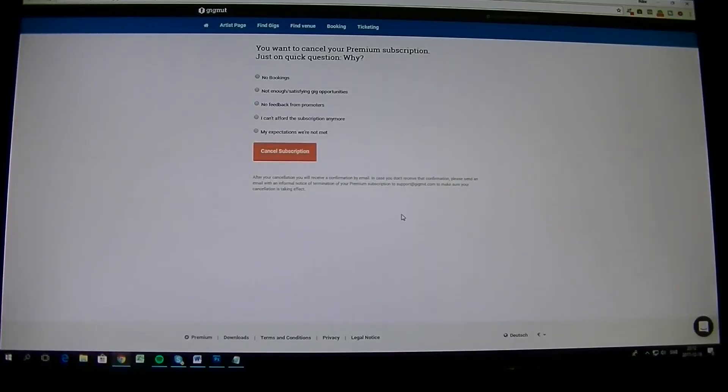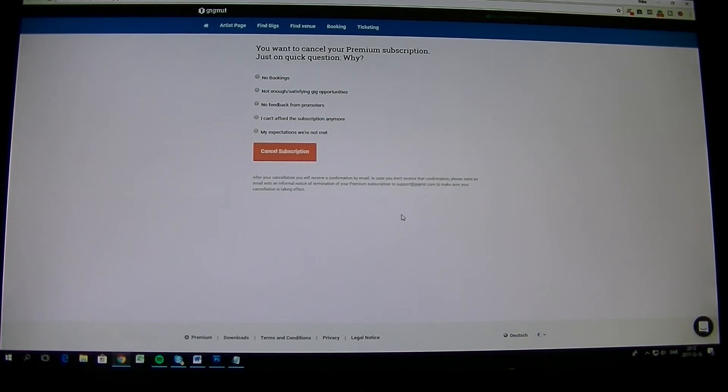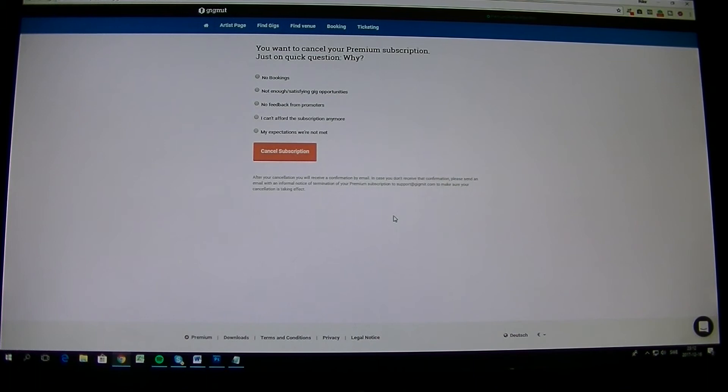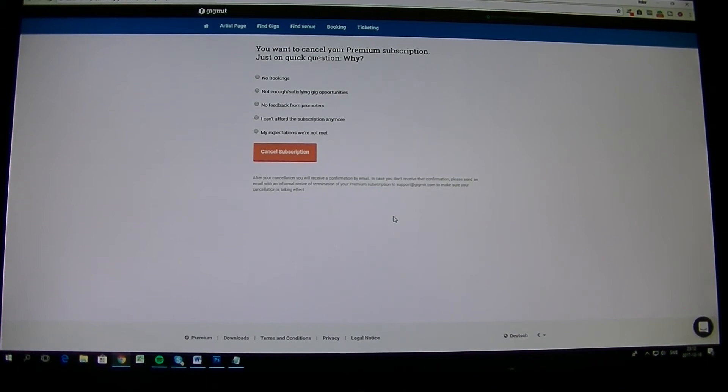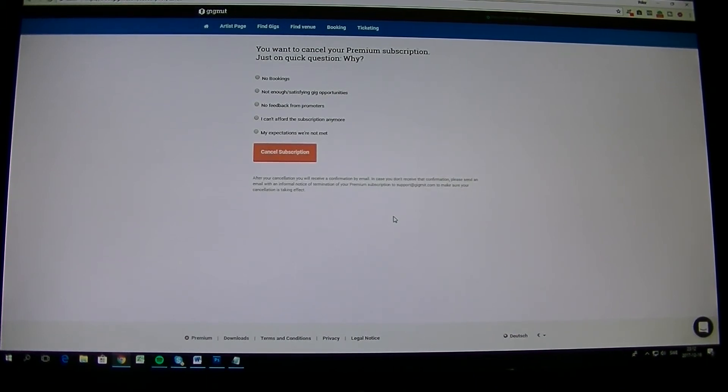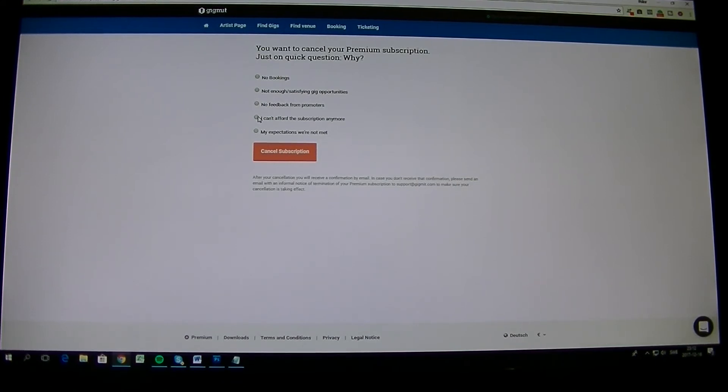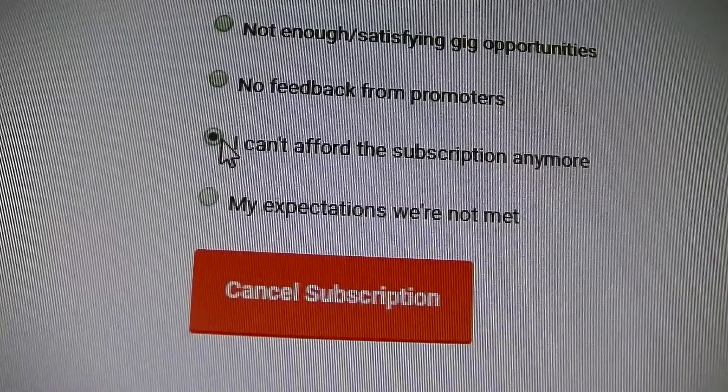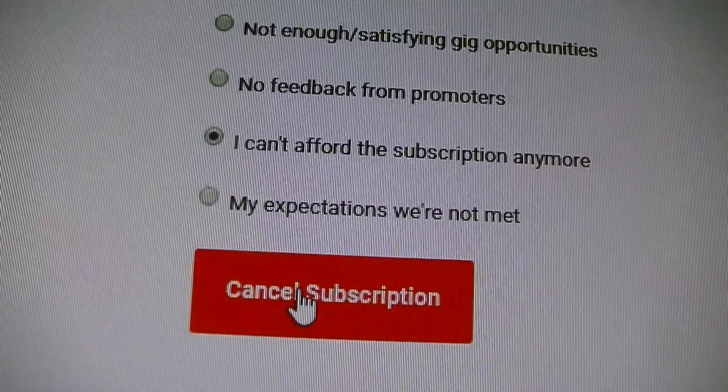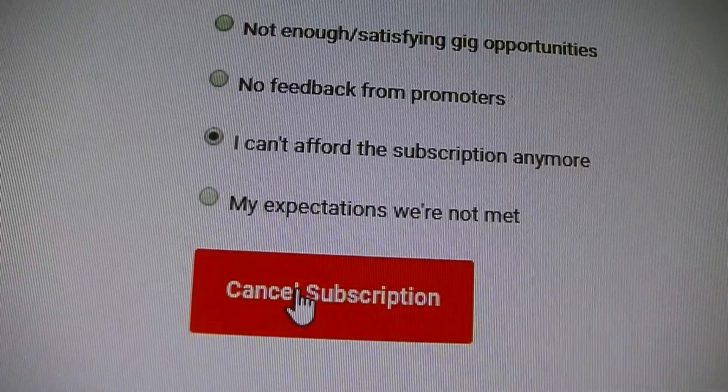Here you have several options where you can choose like not bookings, not enough satisfying, no feedback from promoters, whatever you like. But in some cases you have to write something. So I usually take I can't afford the subscriptions anymore. Then I take cancel subscription.